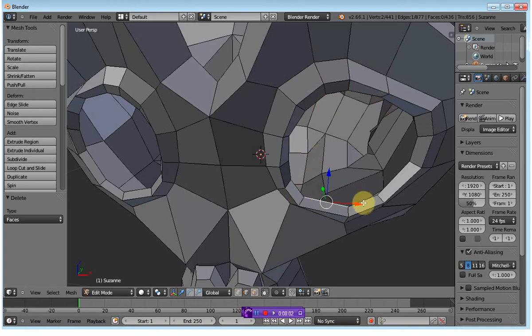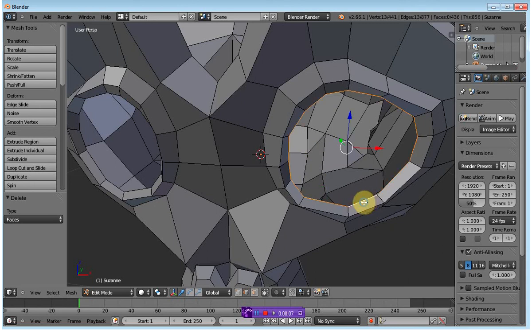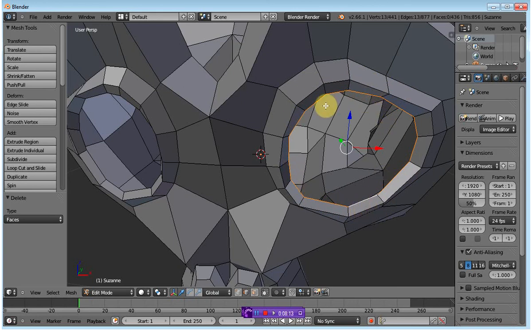I'm going to select by pressing the L key and the right mouse button, and I'll actually do a loop select, so I'll select all the edges that form a loop. Now, in order to close this, I'm first going to have to extrude those edges using the E button.